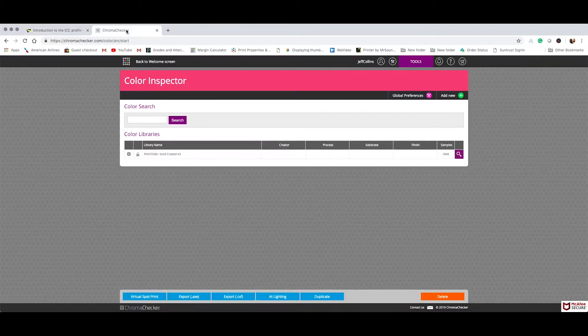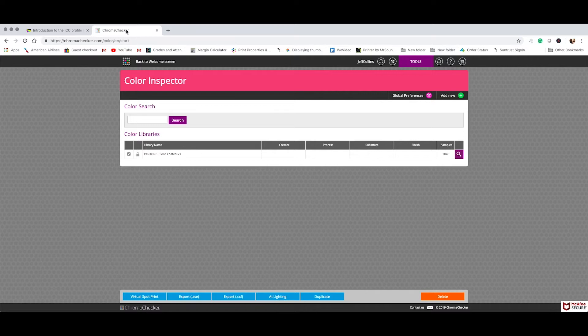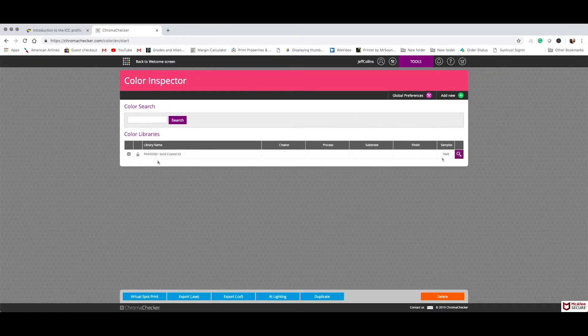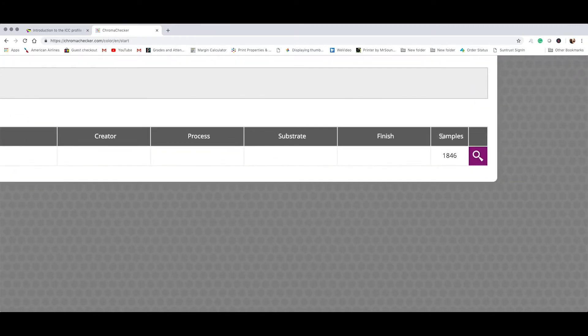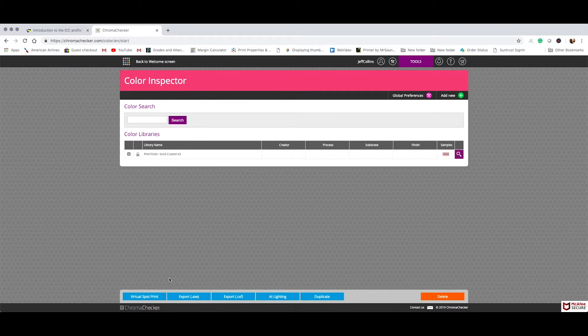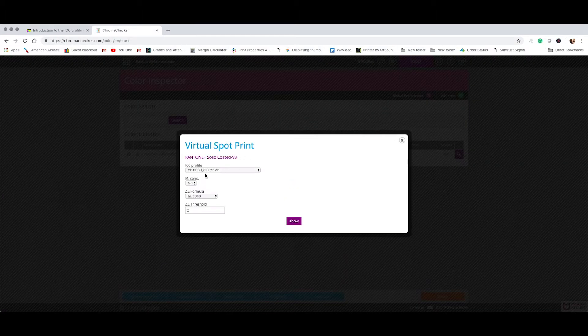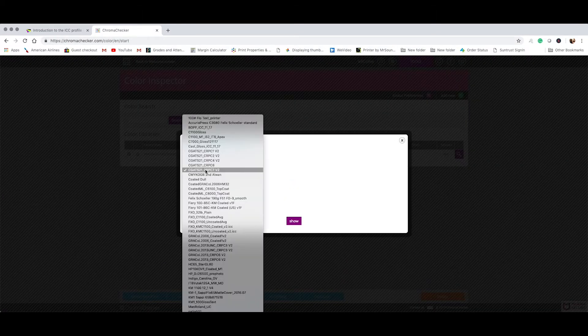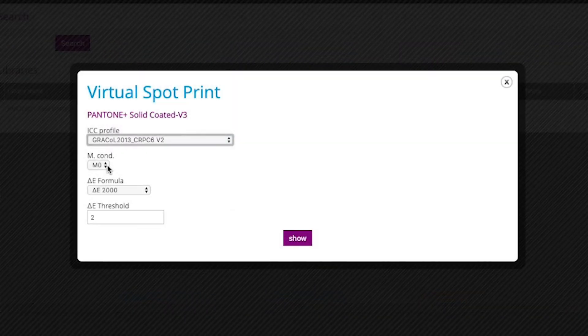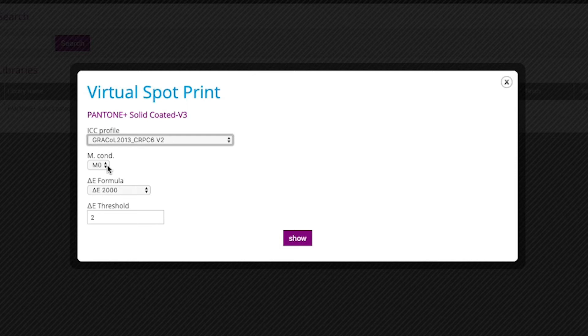We're going to take those ICC profiles or those fingerprints of that color condition. In this case, we're going to take a look at offset and here we have our Pantone solid-coated v3 library checked. 1,846 individual spot colors in that library. And we'll go to virtual spot print. So we're going to select an offset condition. Grackle 2013, that is a specification that was derived from a sheet-fed offset press printing on a number one coated sheet, a premium coated sheet. We'll select that. It's also a gray balanced condition.